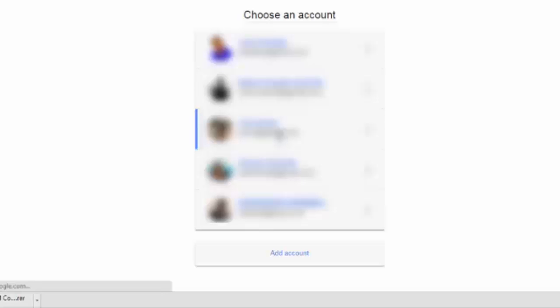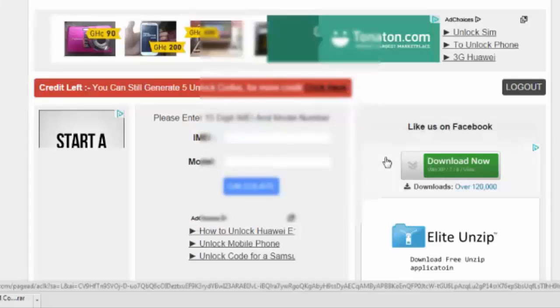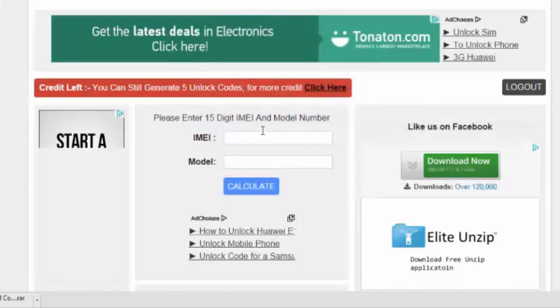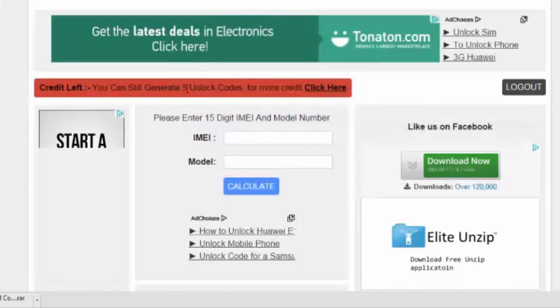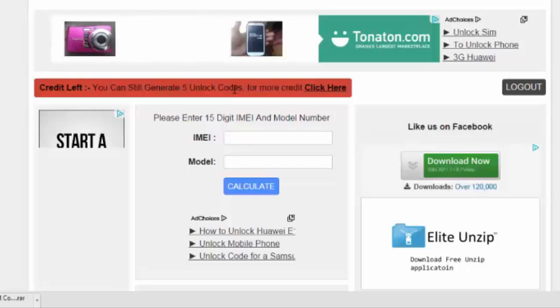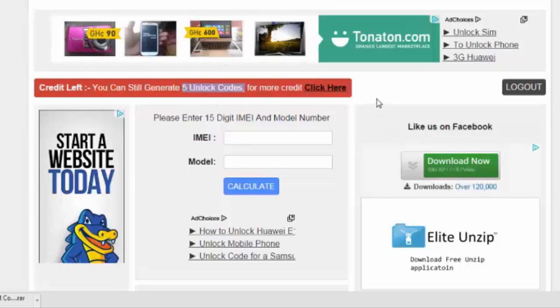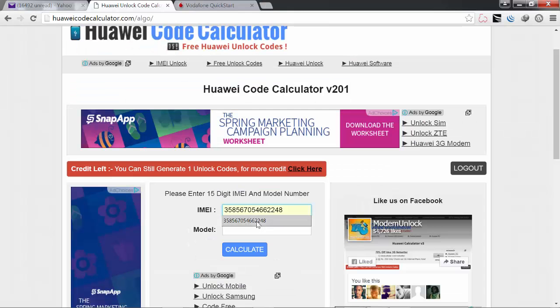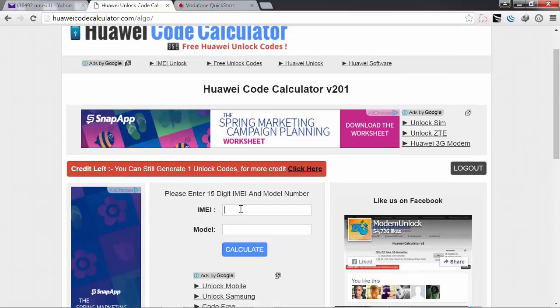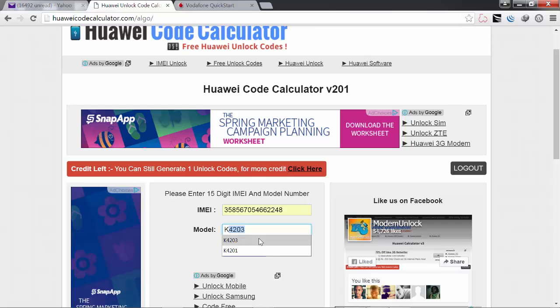Each Gmail address has five unlock chances, so you must use yours wisely. If you have used all of them, then you need to create a new Gmail address. Now what you do is to enter your IMEI and then the model.